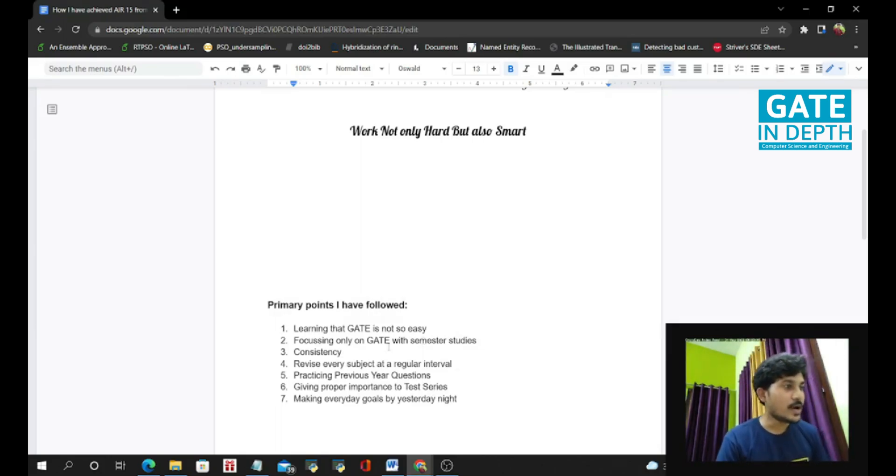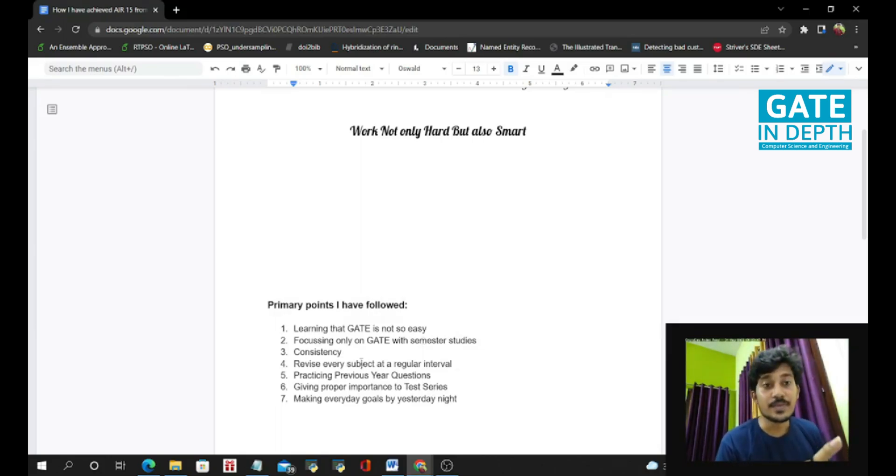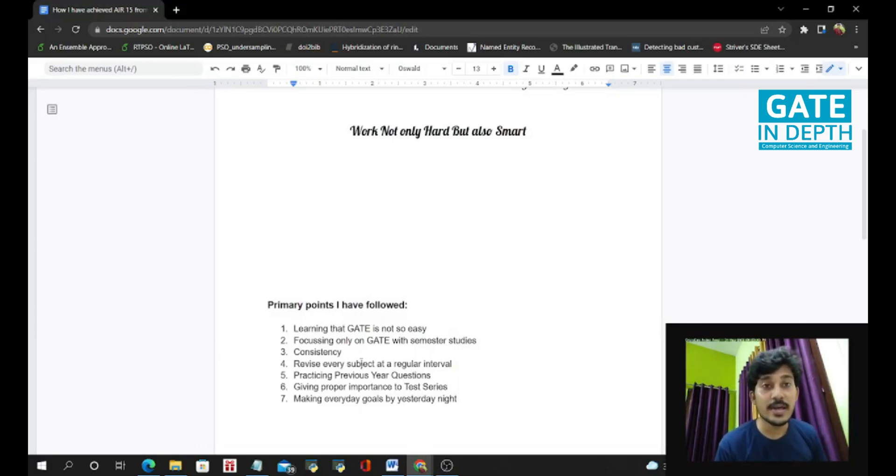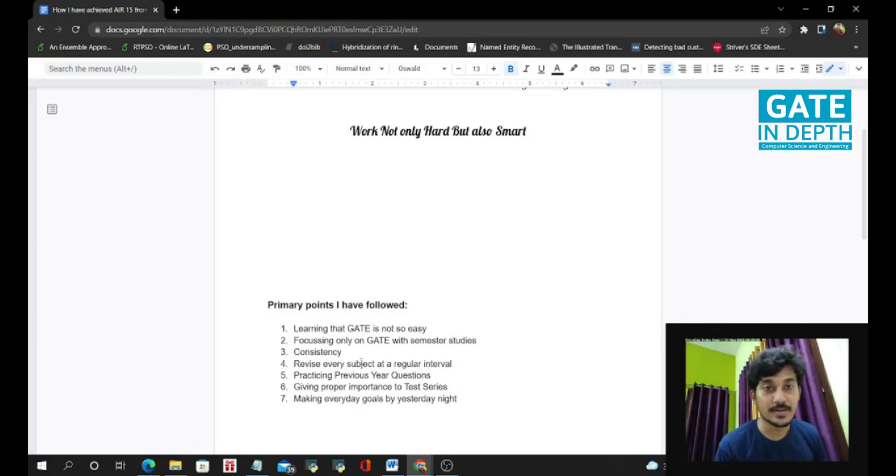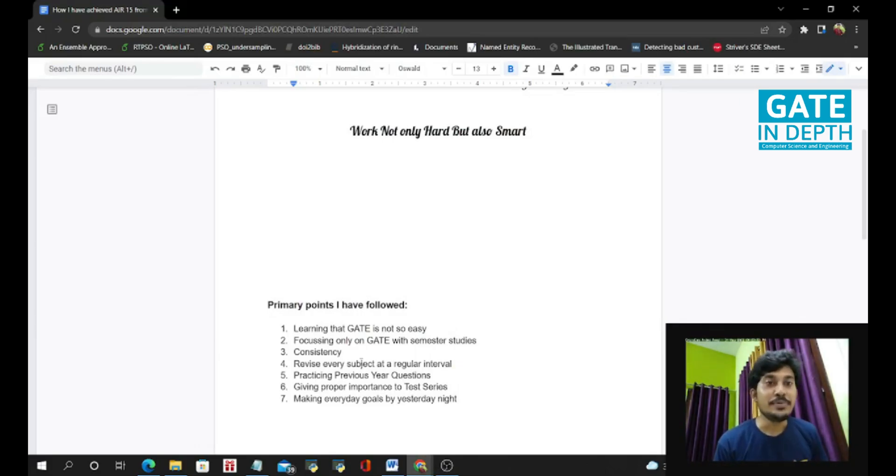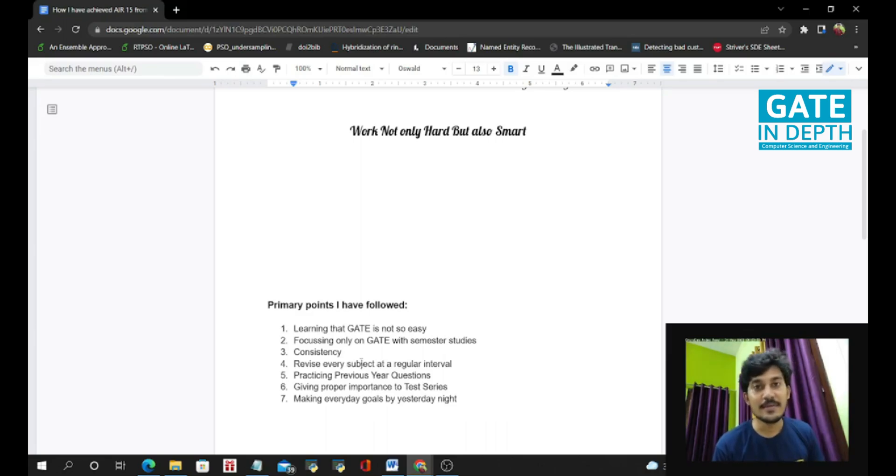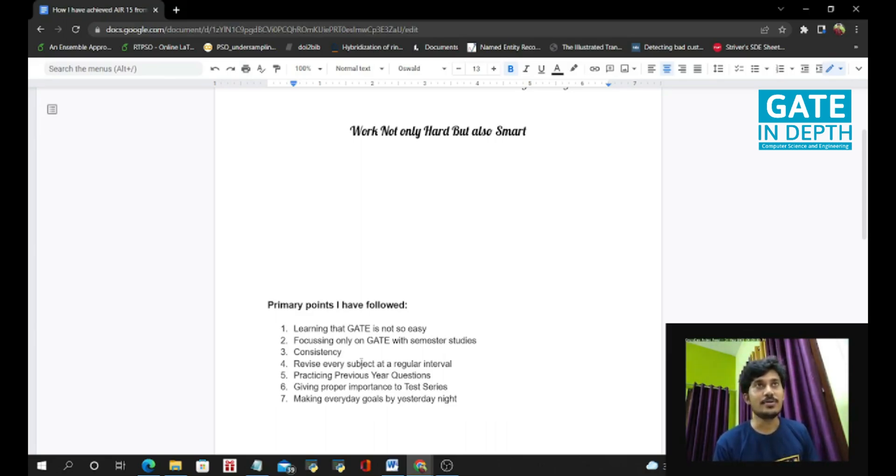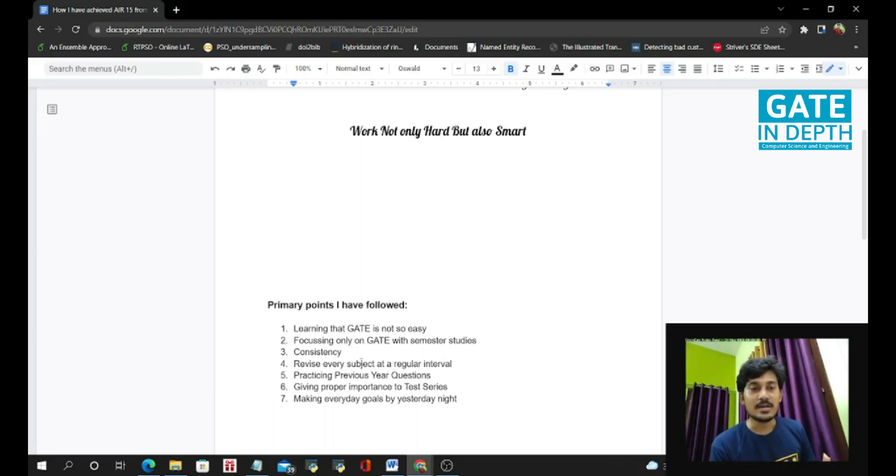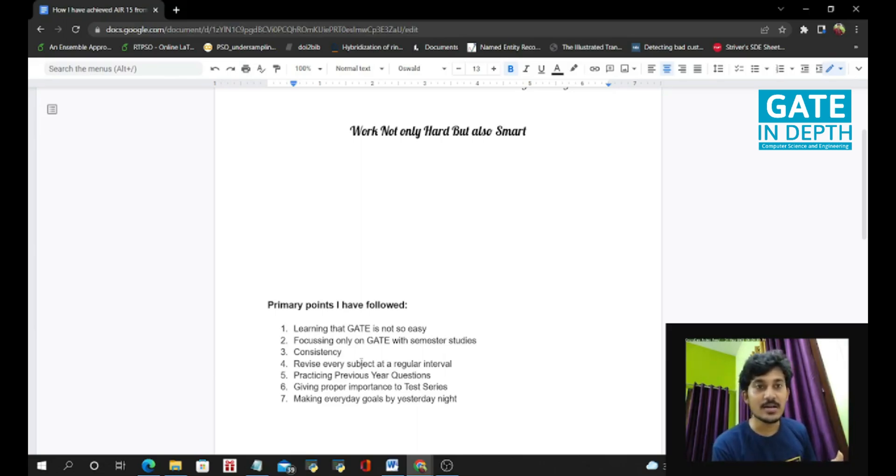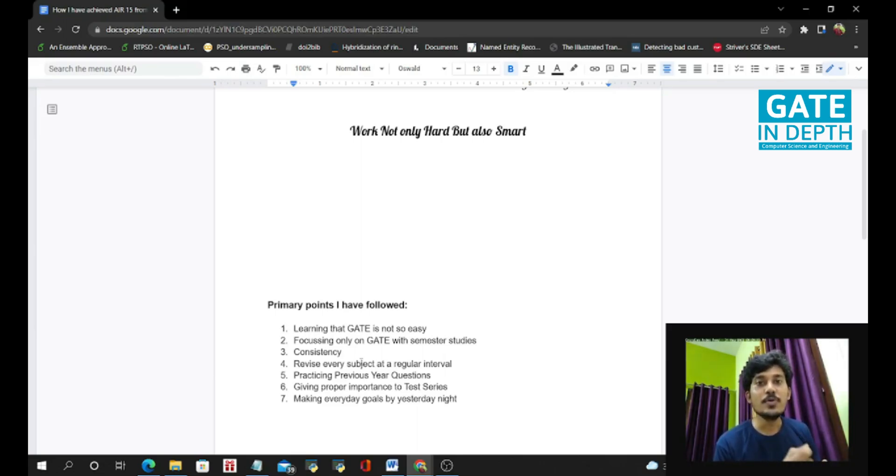And the next point I will say is revision. Revision is the most important key while the GATE preparation. In the third year, I have not revised all the subjects till December. I was in a hurry to finish all the syllabus at first. And when in December I tried to start revision, the subjects which I have done 2 or 3 months earlier, they seemed to be new subjects. So there is no meaning of revision at that time again.